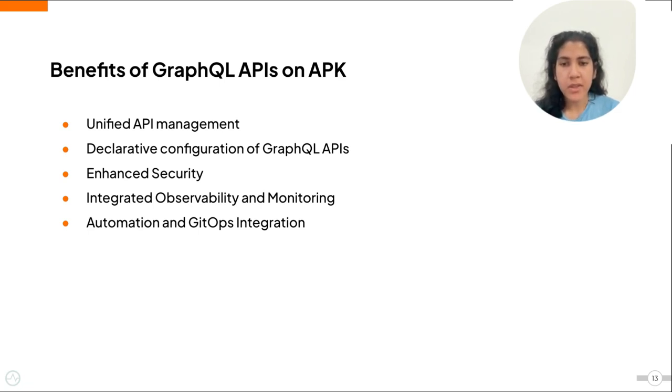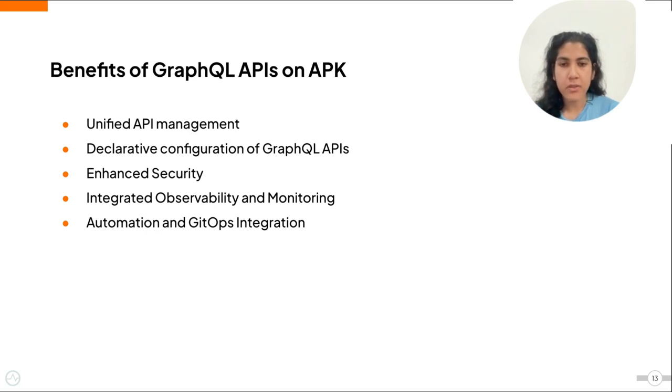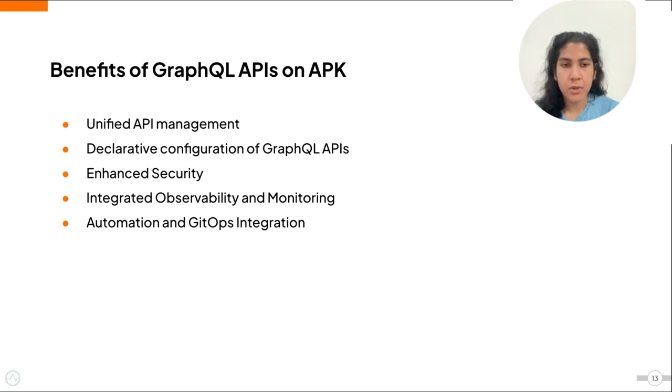In terms of security for GraphQL APIs, you can take advantage of the security and authentication features already in place for REST APIs, like authentication via OAuth to mutual SSL and etc.